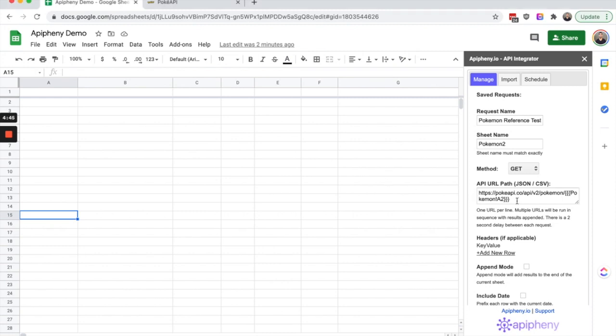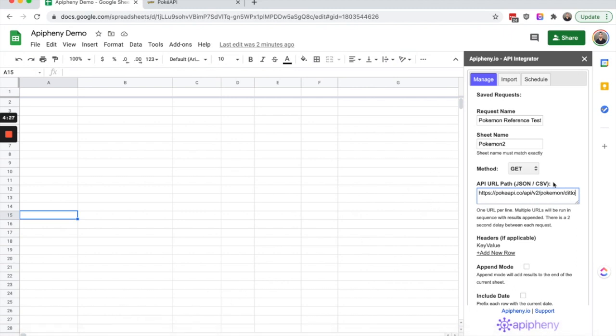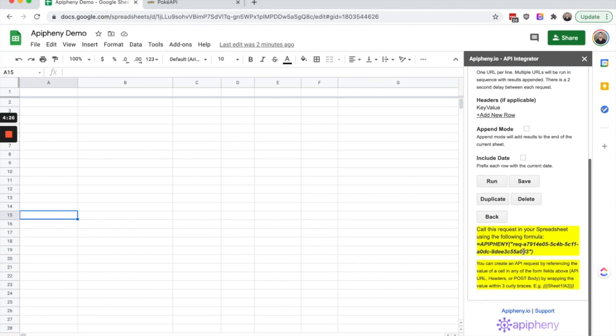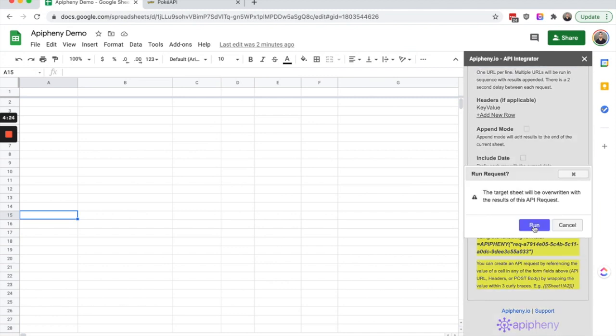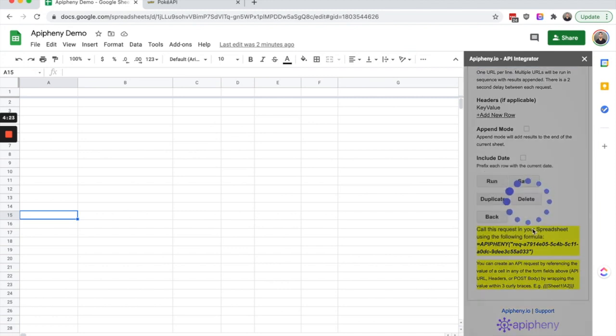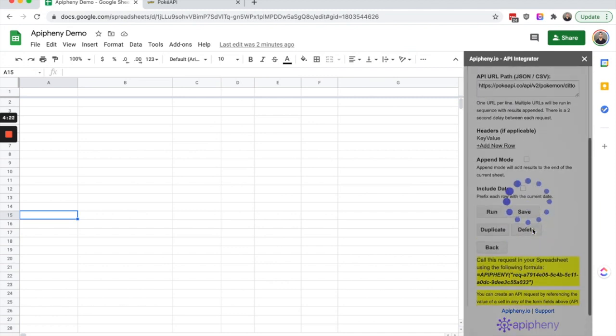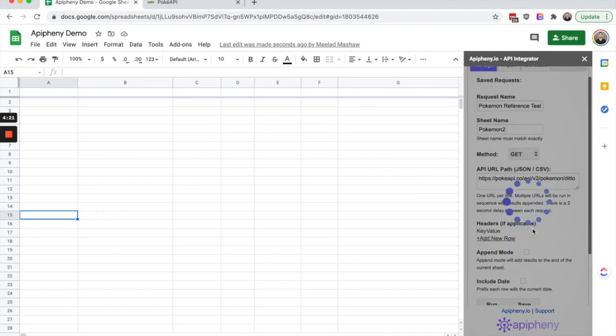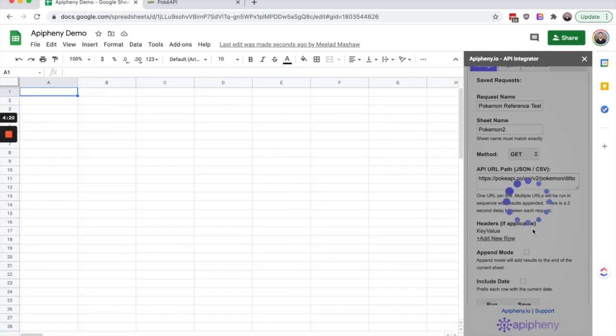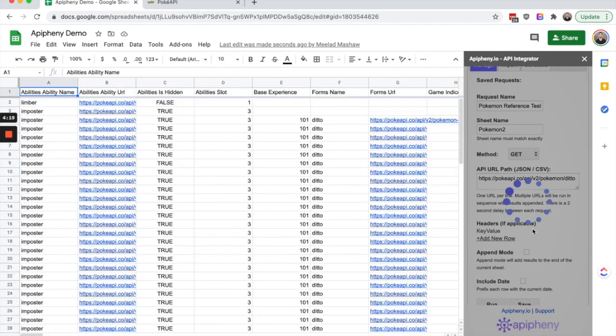We're going to use this Pokemon API as an example. Let's say that our API URL is pokeapi.co slash api slash v2 slash Pokemon slash ditto. We could run this API request as is and then import the results for ditto.